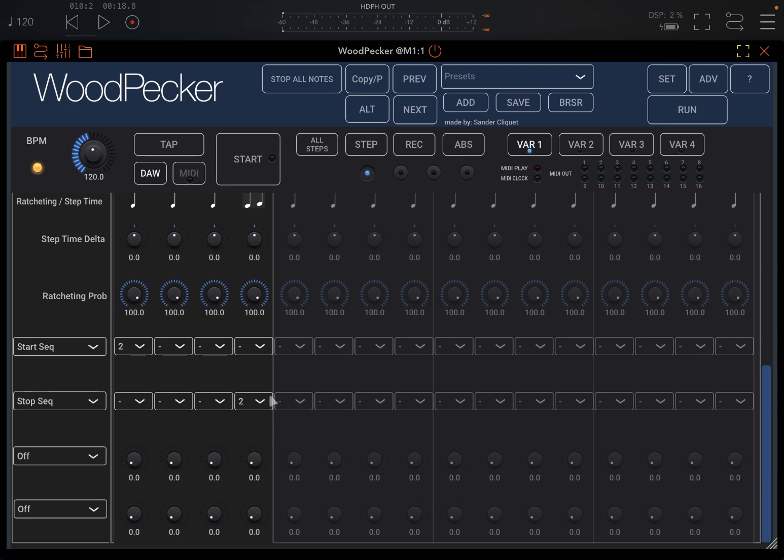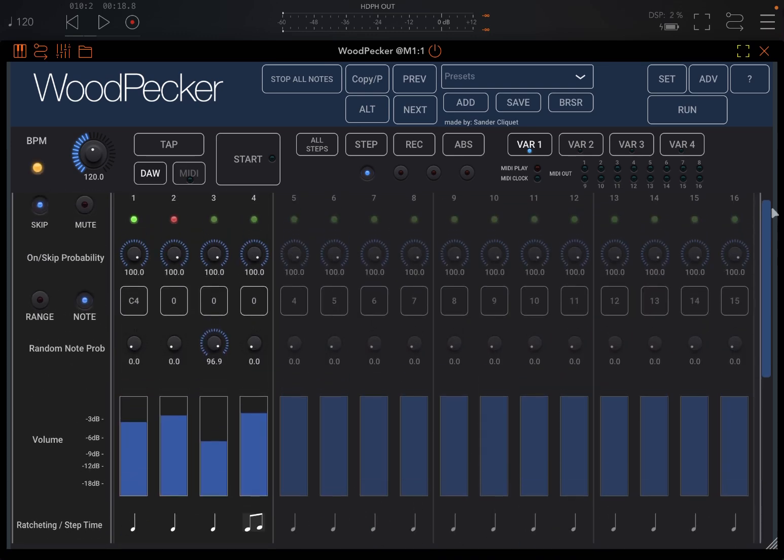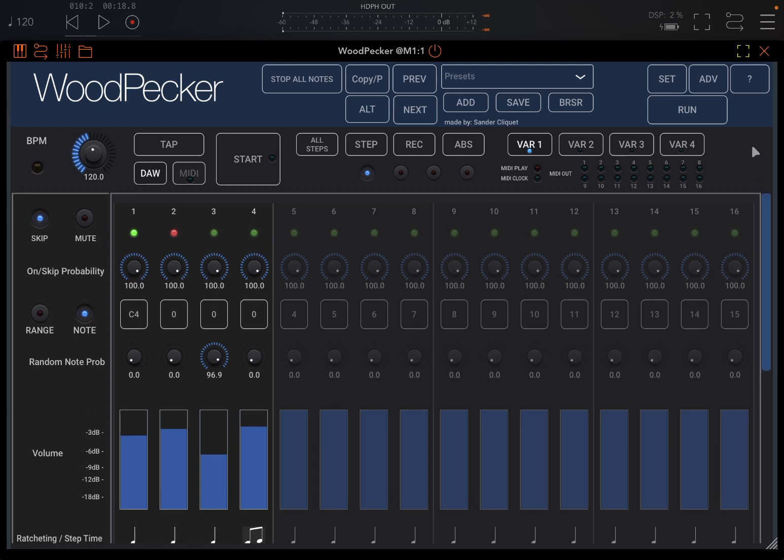So you can create some quite complex settings which you can't in other sequencers unless you're programming a lot in terms of notes, but in some cases you can't at all. So yeah, it has its own merit in terms of features that other sequencers don't really have.